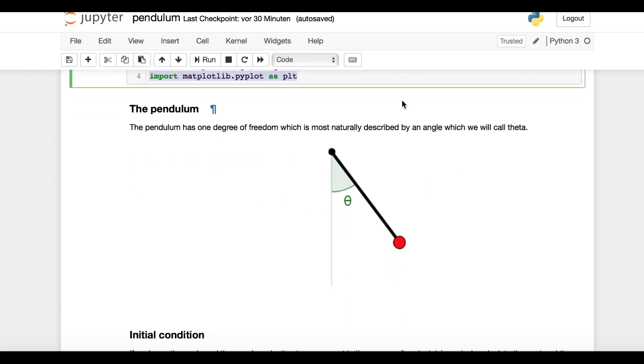Here is a little sketch of a pendulum I found on the internet. It consists of an arm of some length, a mass shown in red, and an angle which we call theta.